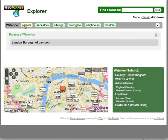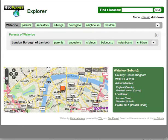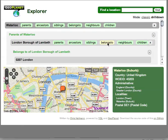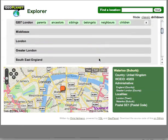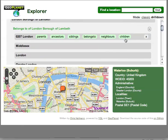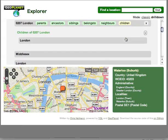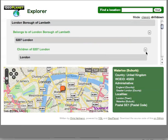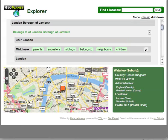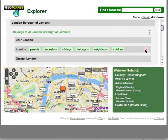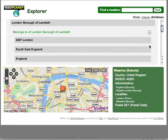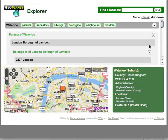I can go through the parents here where I find it's the London Borough of Lambeth, and then see which other parts of London that belongs to. I can see the children for each of these sections and so on. If I don't like any of them, I just click the X and they vanish immediately.